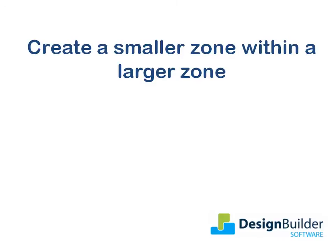The tutorial will also reinforce the concepts introduced earlier of using construction lines, drawing holes and merging zones. Further information on the topics covered is available in the help file.